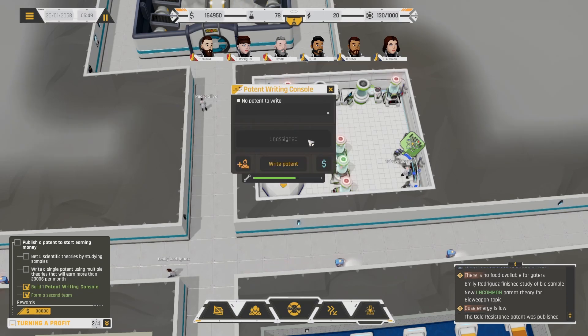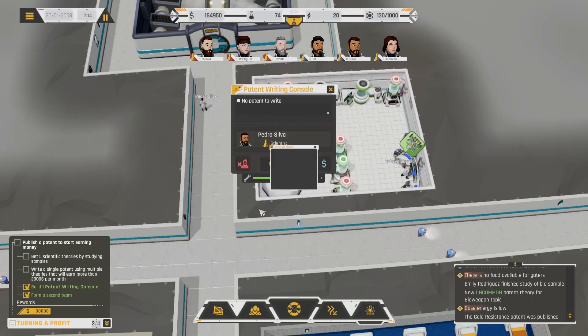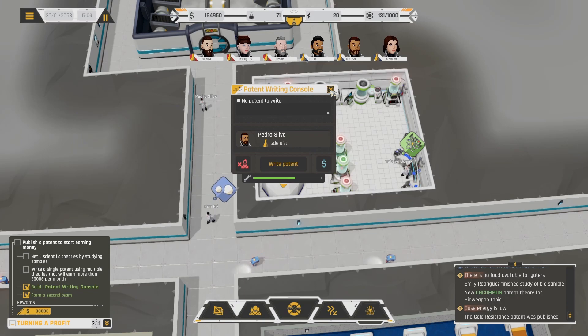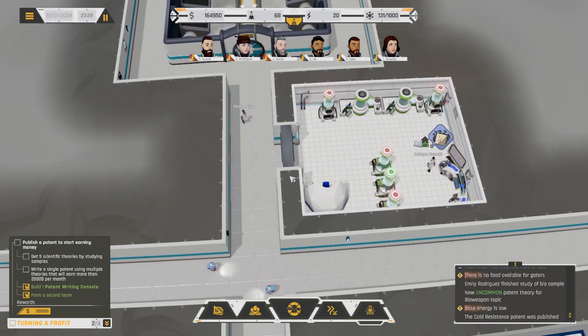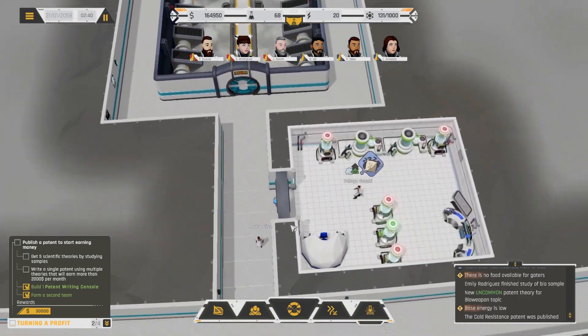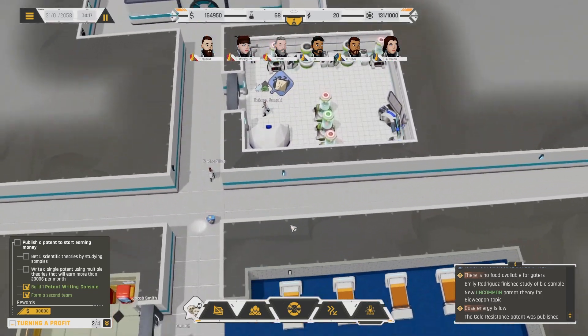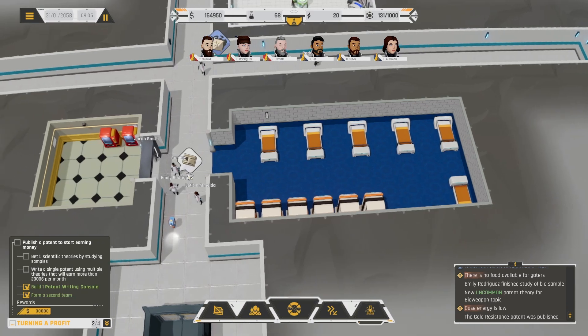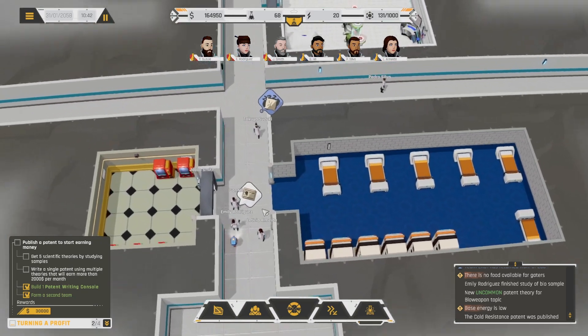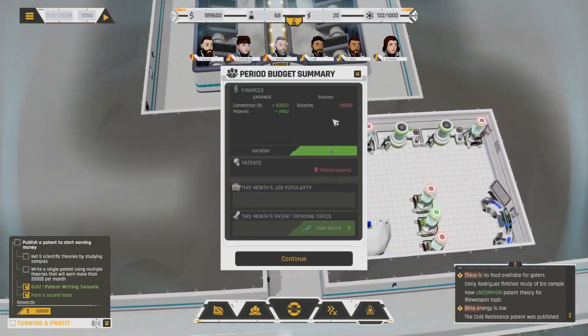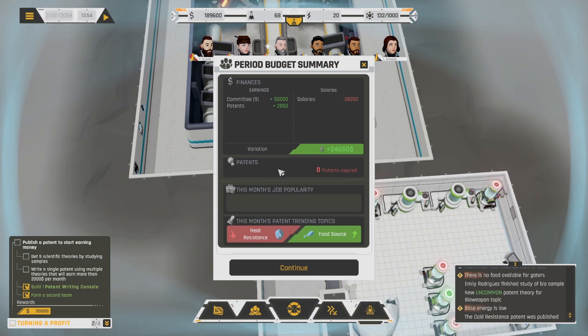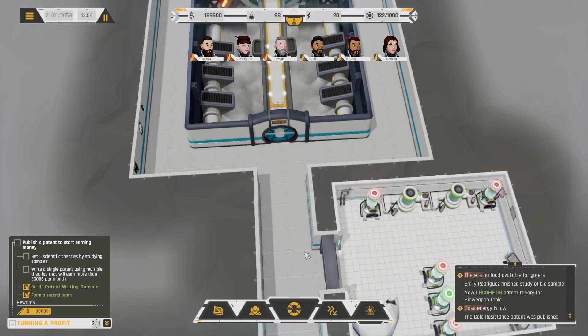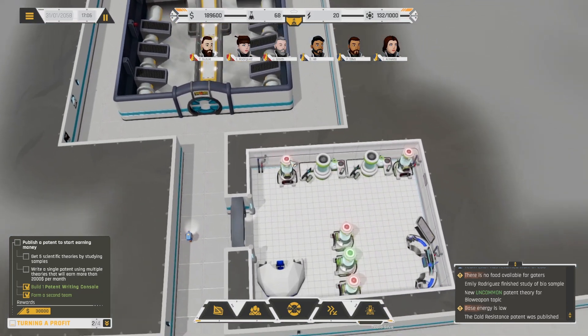Alright. Let's see. Are they sleeping? What are they doing? They want entertainment, but I don't have enough to research that. Let's see. We made a lot of money. Even with our salaries, we still made a lot. No patents expired. This one's patent trending topics. Heat resistance. Food source was up. Okay. Alrighty. The record is 300. Yeah. 68. 132 now though. So that means we could claim one of these.